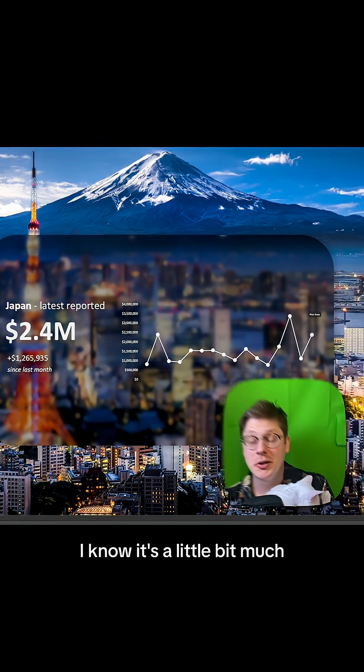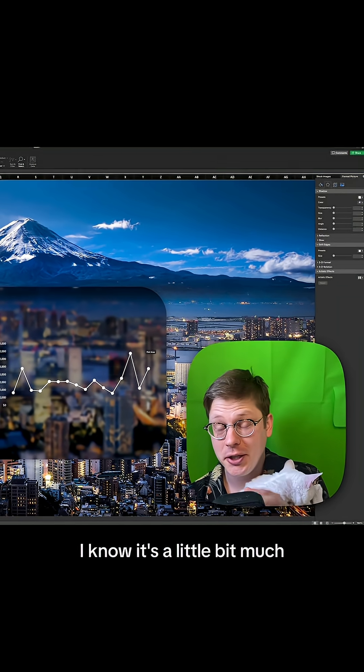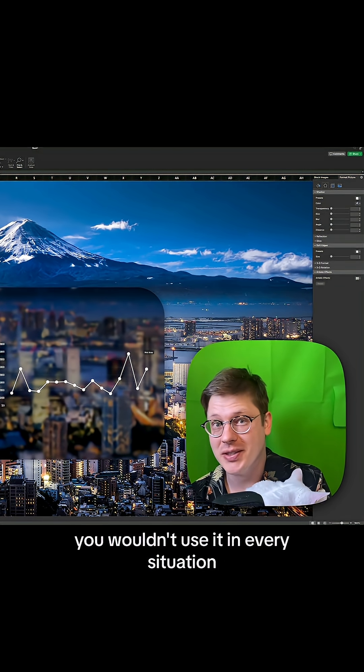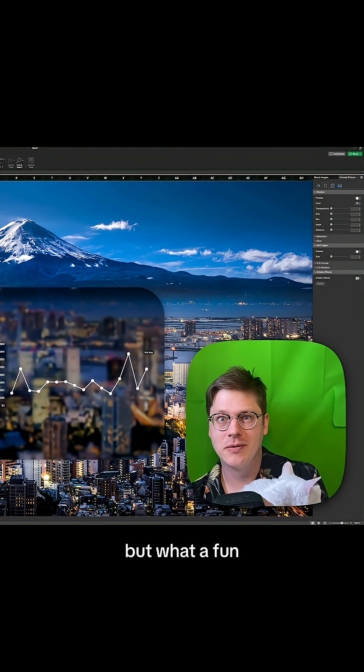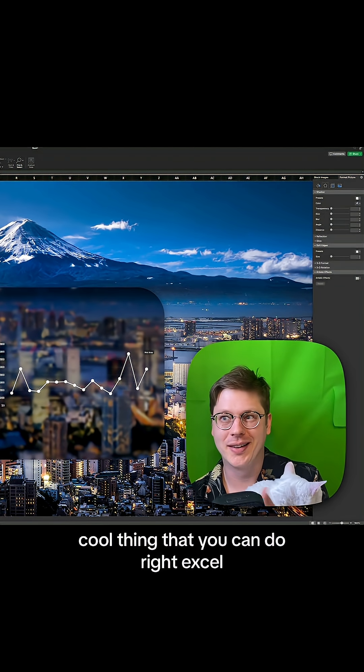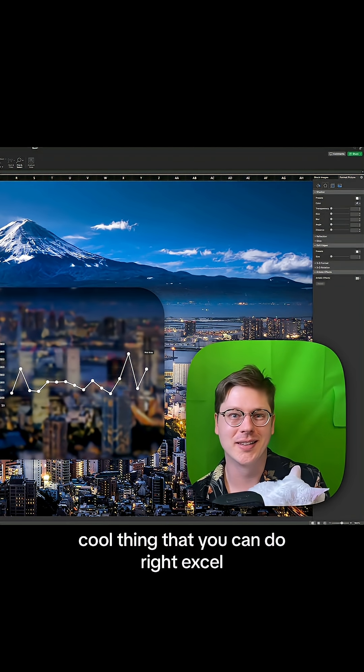Honestly, I kind of love this. I know it's a little bit much. You wouldn't use it in every situation, but what a fun, cool thing that you can do right in Excel.